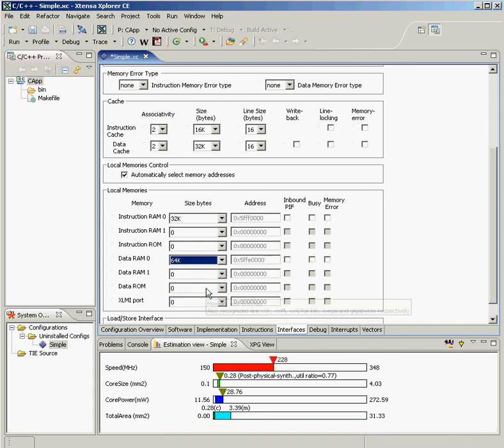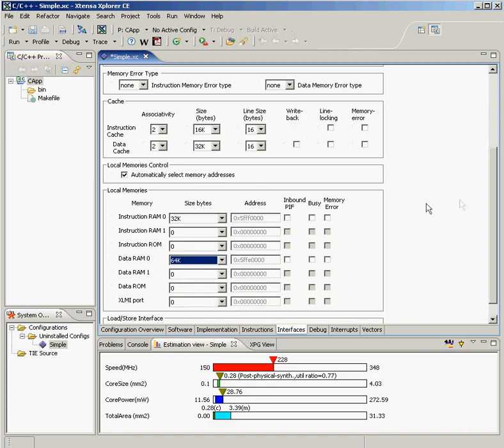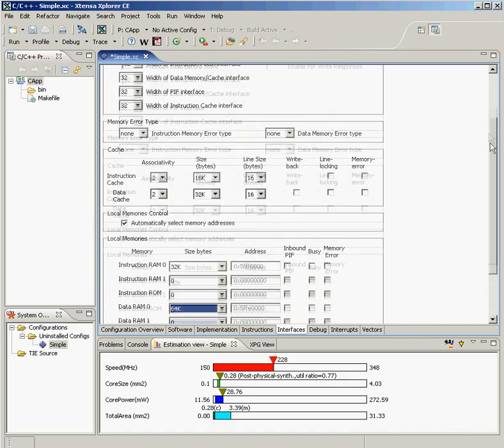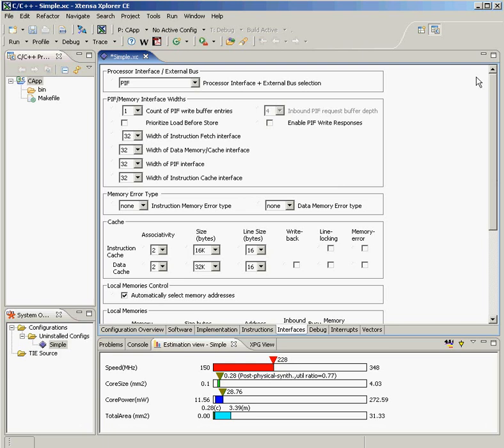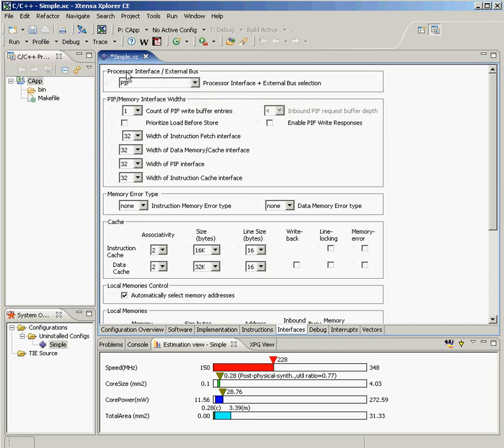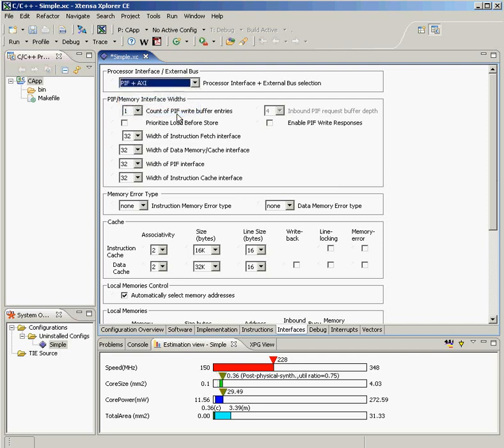Of course, part of building the optimal processor is being able to communicate with other subsystems on the chip. I could start with a generic processor interface, but I may want to extend its functionality to include AHB or AXI capability. And that's directly incorporated just by selecting that interface on the menu.